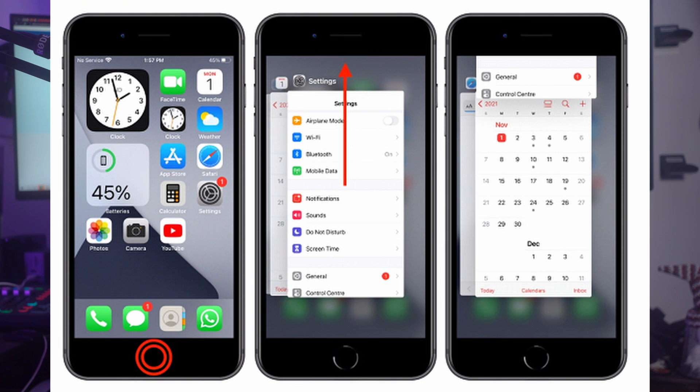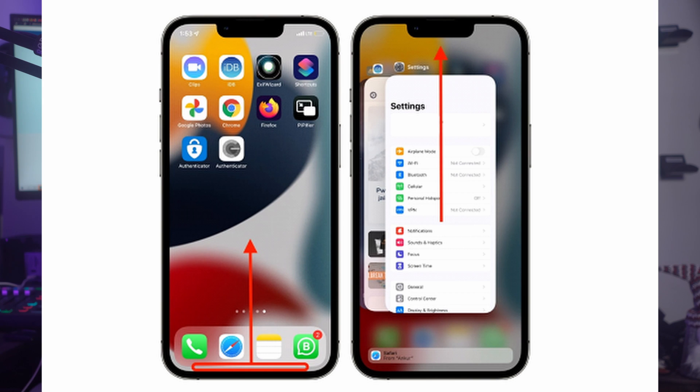Fix number one: quit all running apps. Running many apps at the same time can cause the iPhone to lag, given how limited RAM many iPhones have. It is best to kill all running apps to avoid lagging. For iPhone 6 and 7 series, press the Home button twice to access the App Switcher, then swipe up on the apps one by one. For iPhone 8 and later, swipe up from the very bottom of the screen, then swipe up on each running app to close it.